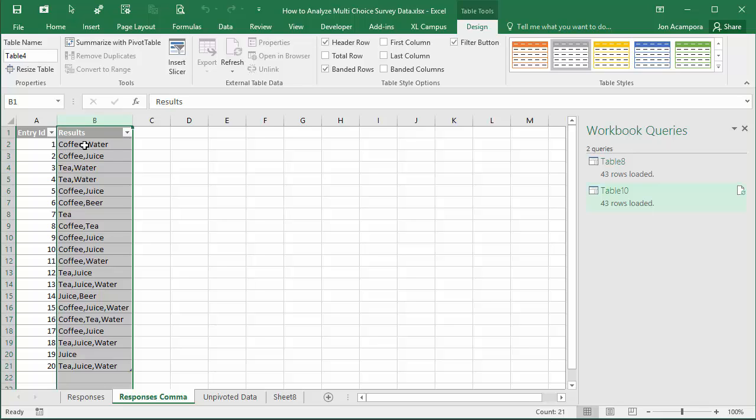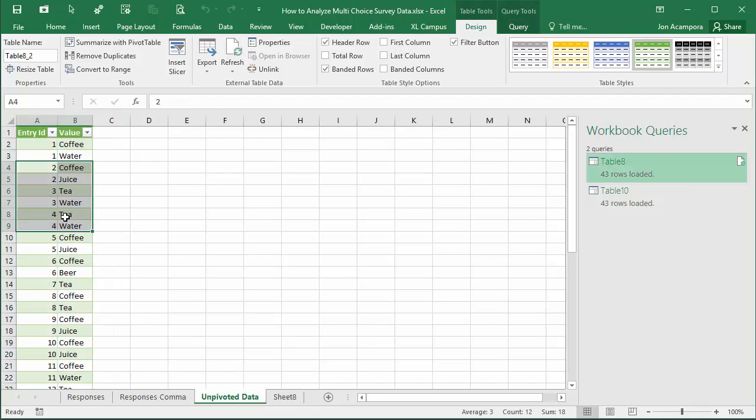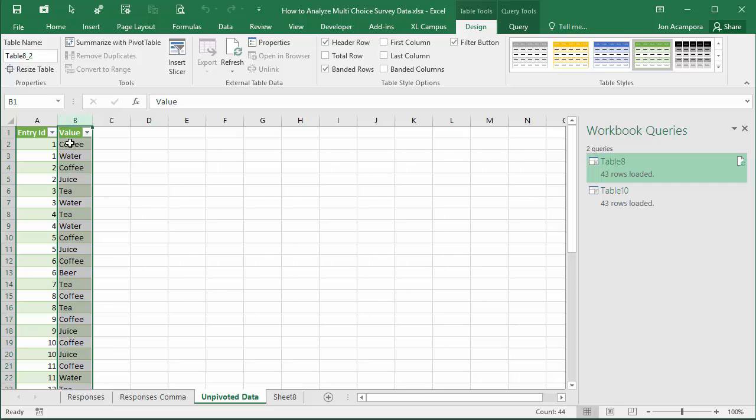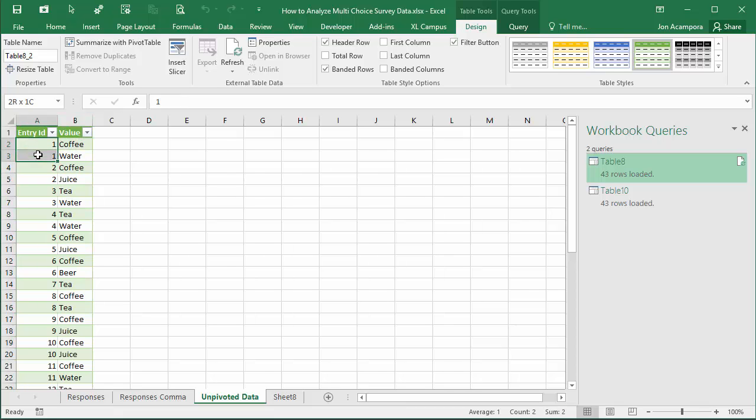So we're going to unpivot this data. We want the data to look more like this where we have one column of values with a single value in each column instead of multiple values, and we'll also have multiple rows for each entry.